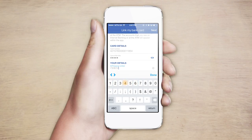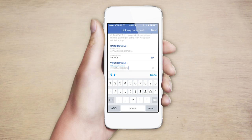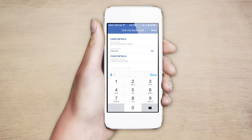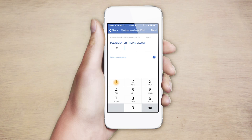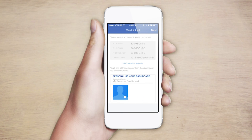Enter the PIN number for the card, your ID number and your cell phone number. This must be the cell phone number you use for any other Standard Bank services, such as My Update SMS alerts. Finally, complete the process by entering the one-time PIN that is instantly SMSed to your cell phone.